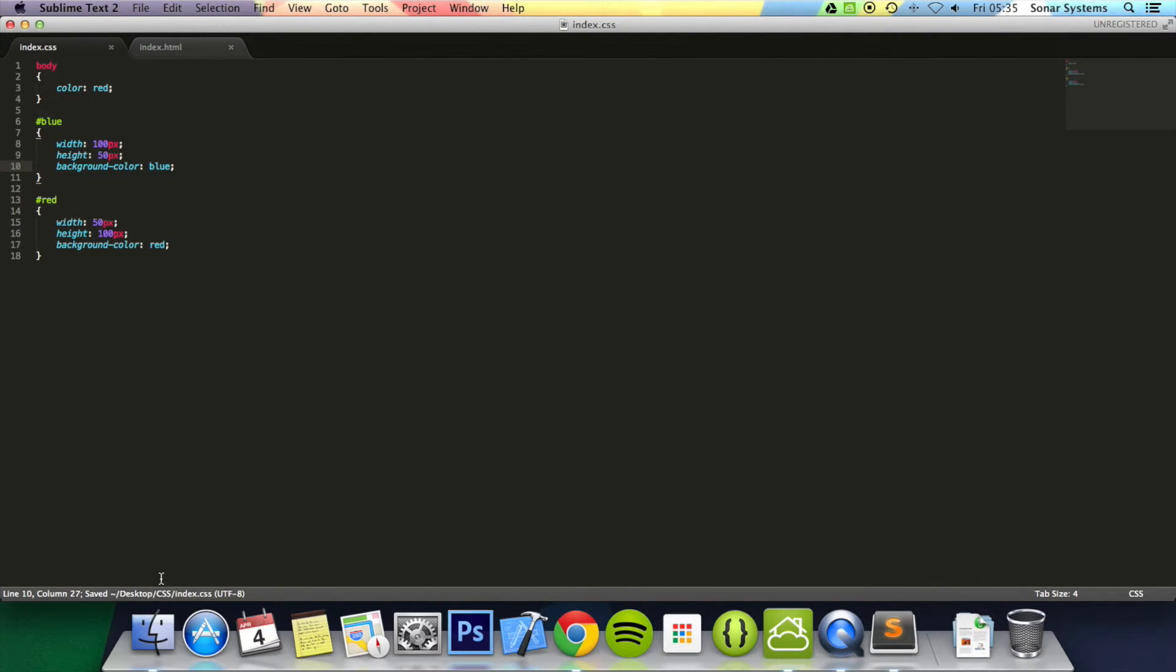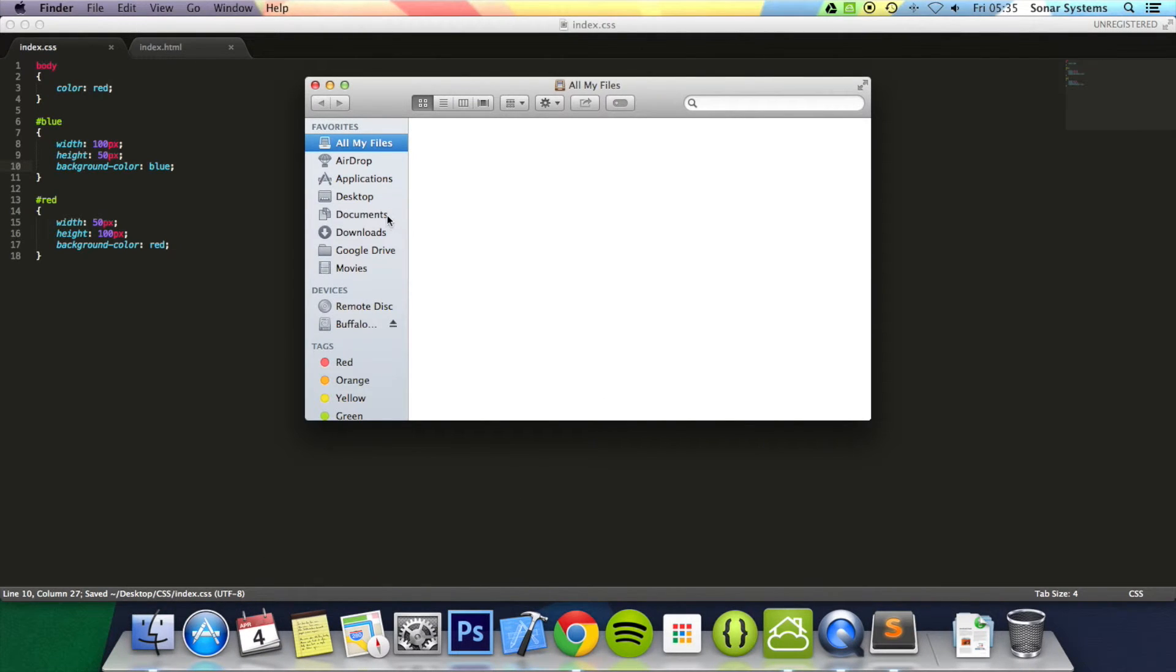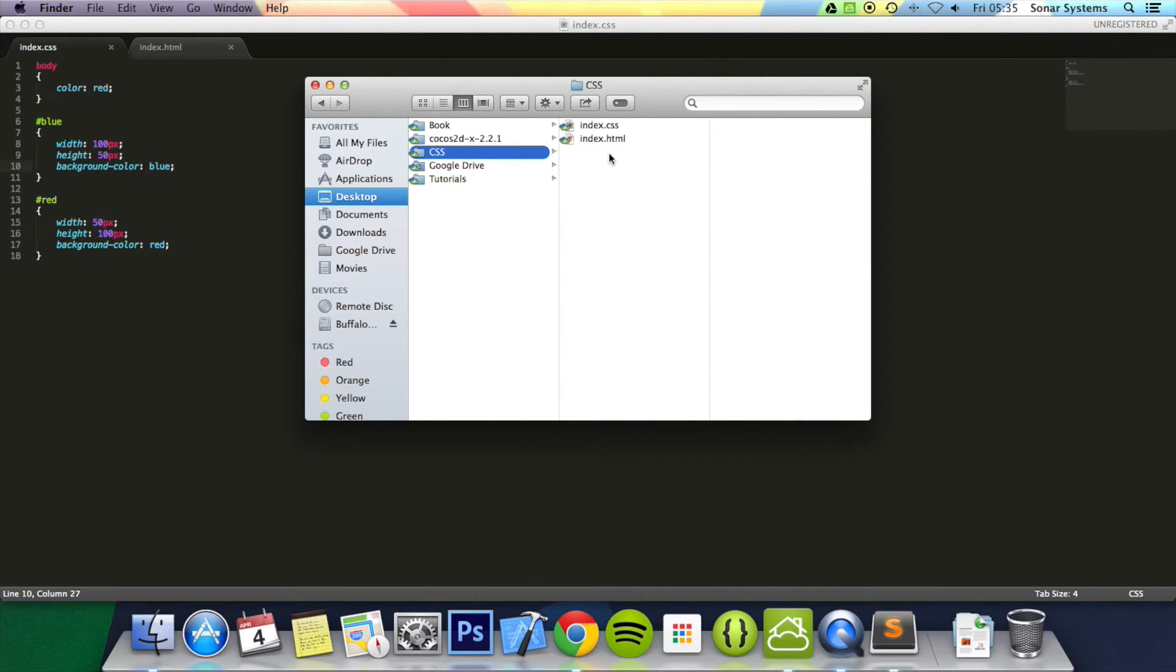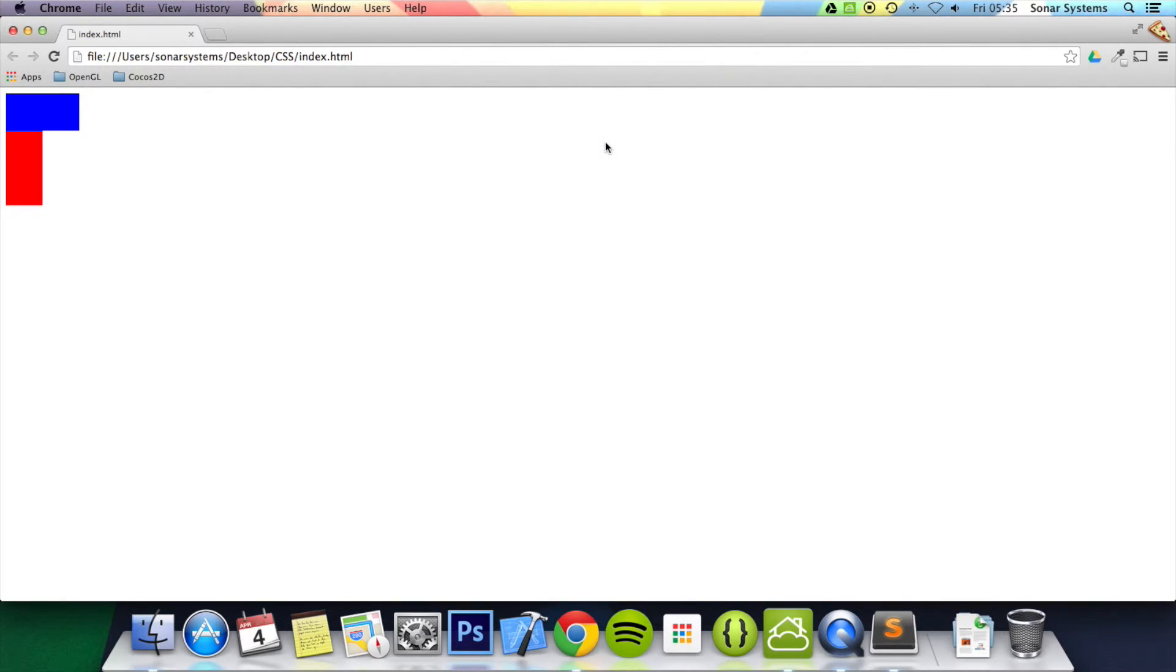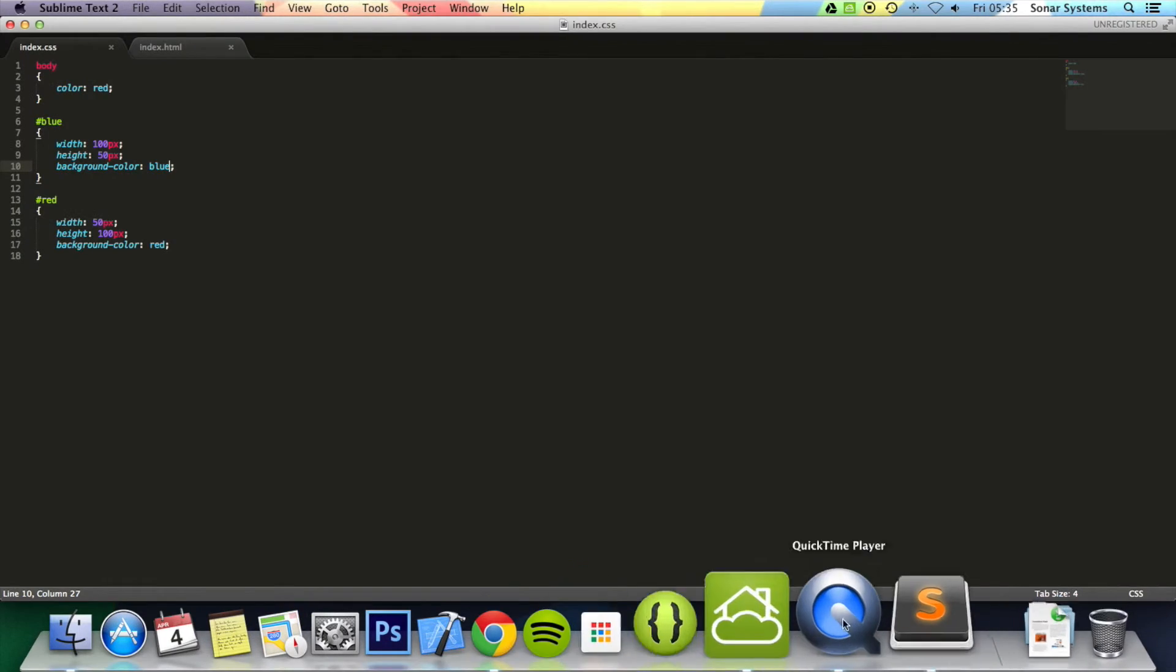Just to show you what it looks like at the moment. If we just load up the web page in our web browser, this is what we've got. We've got the two div tags, one on top of each other.